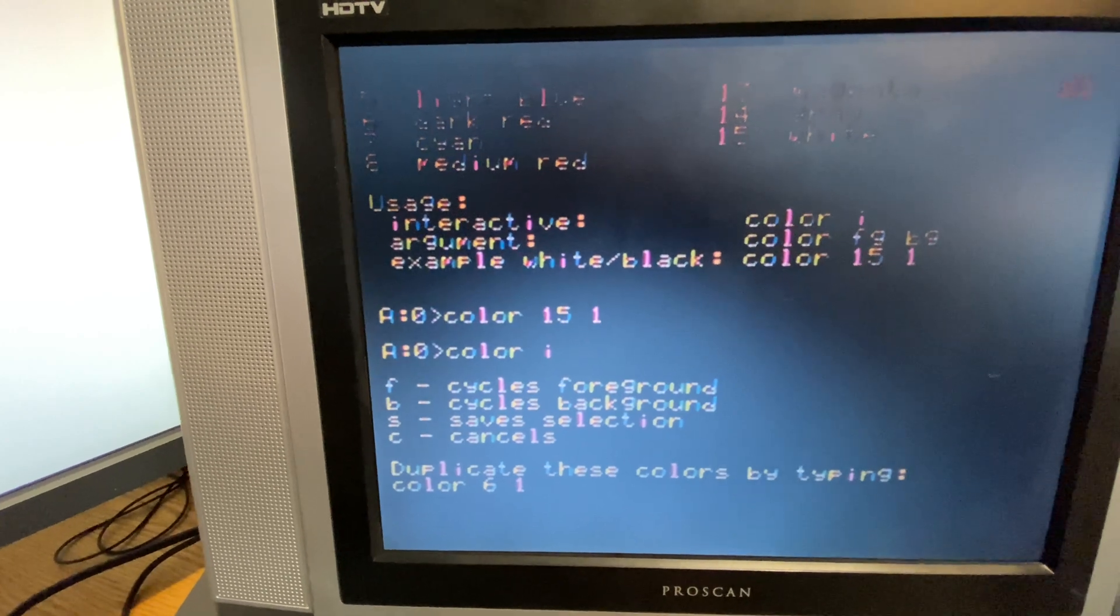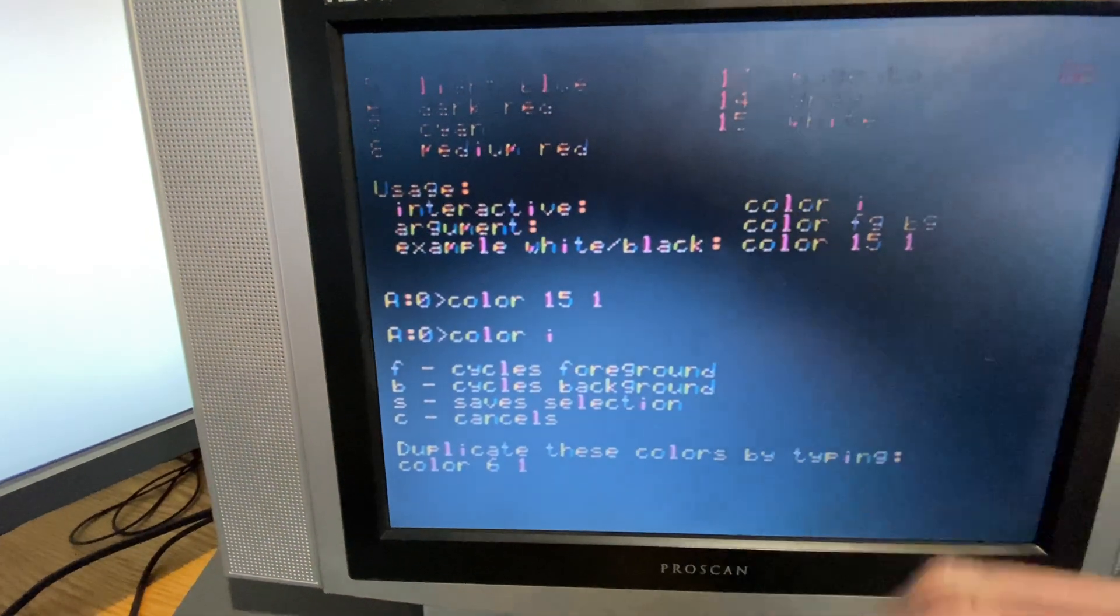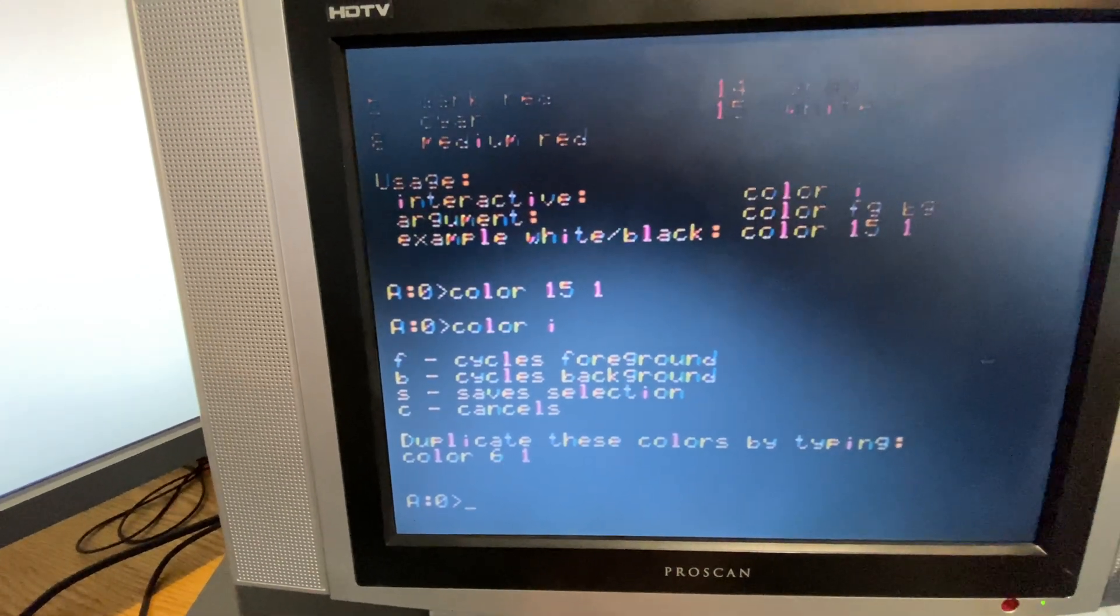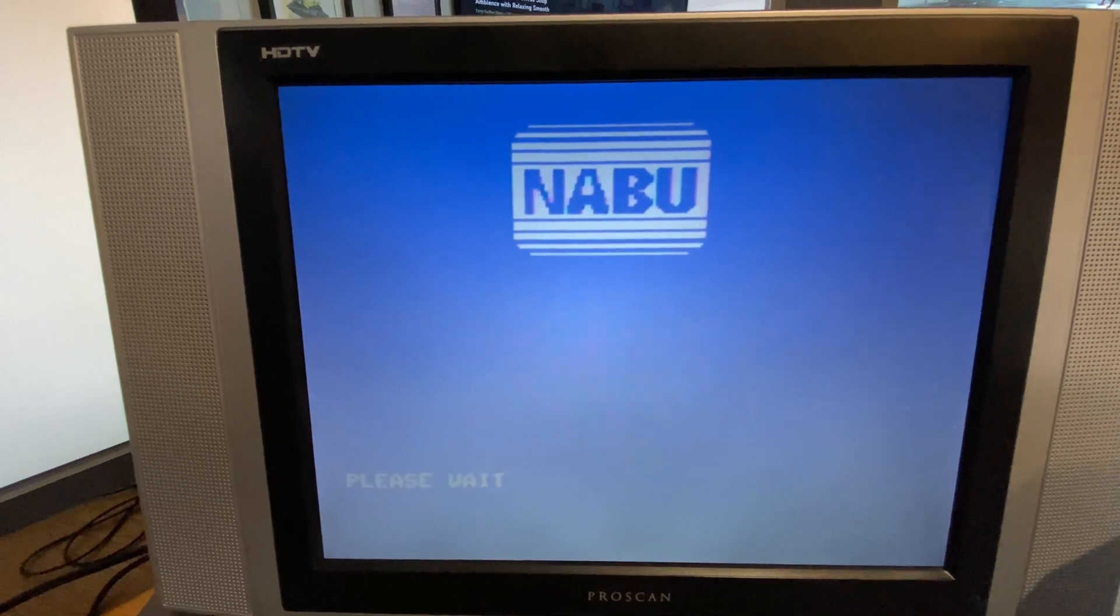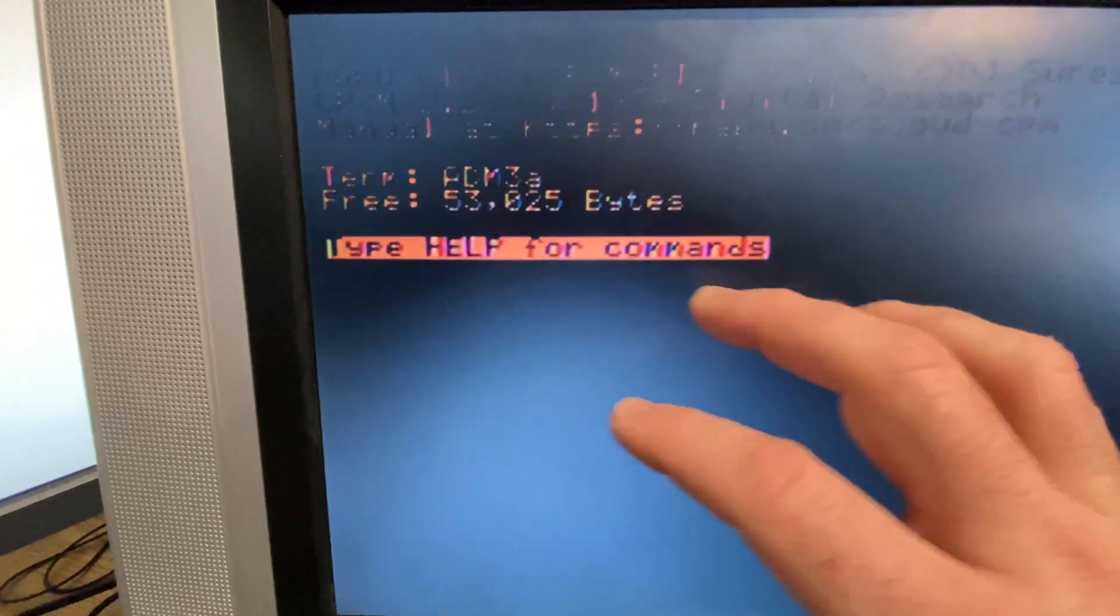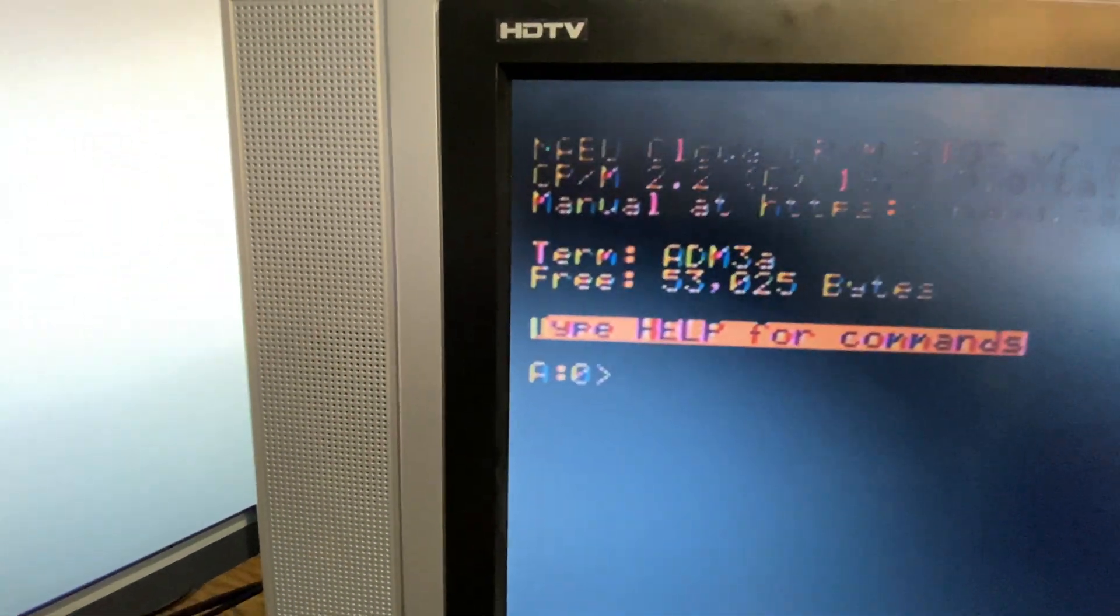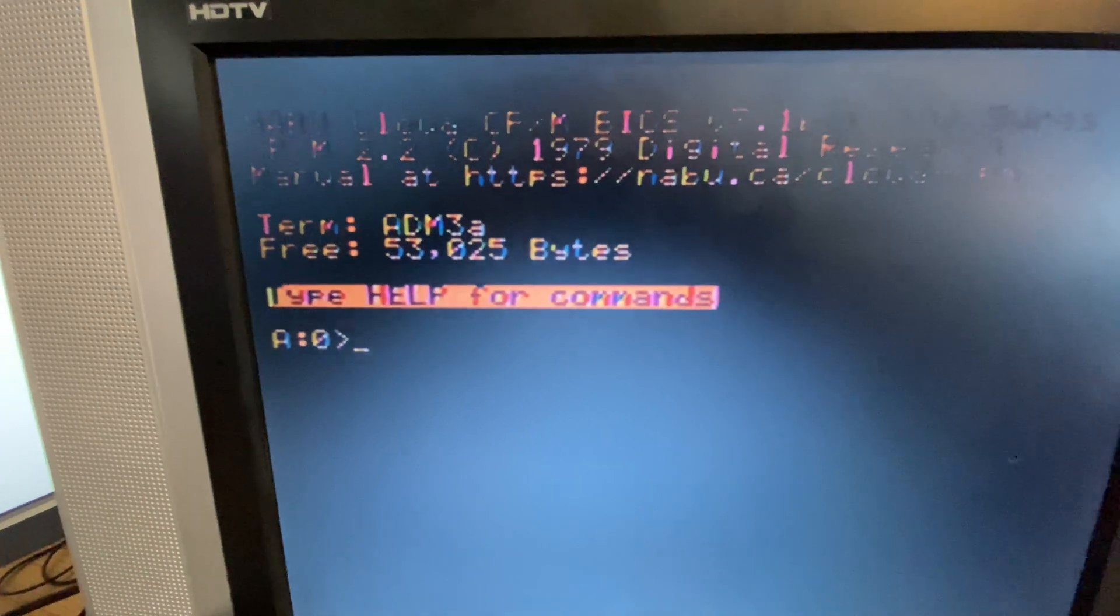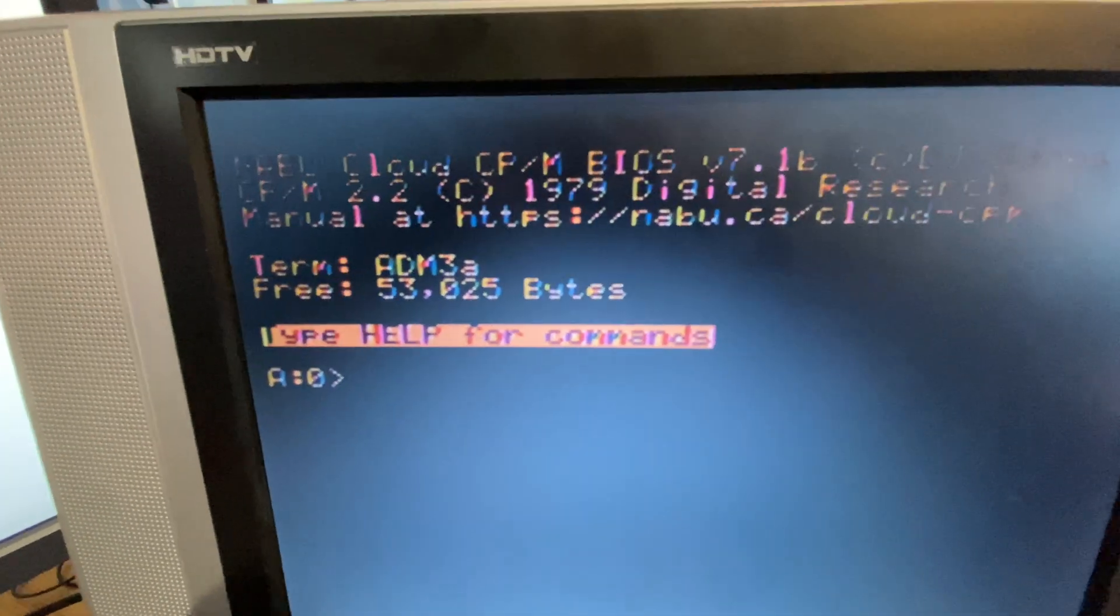Now this is actually saved not for this session but forever. So if I were to refresh the Nabu, we booted into our god awful color that's practically unreadable with this camera on this old monitor that I got here from the Nabu.